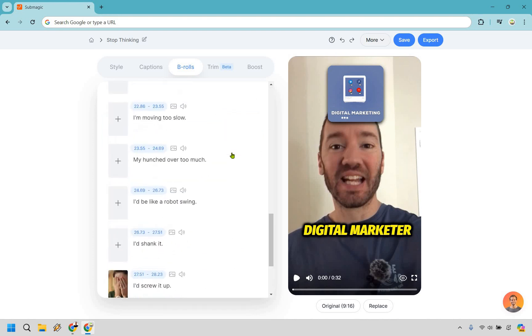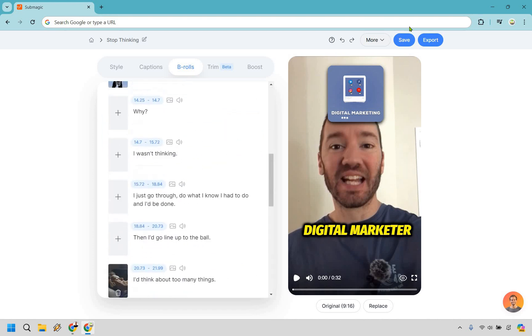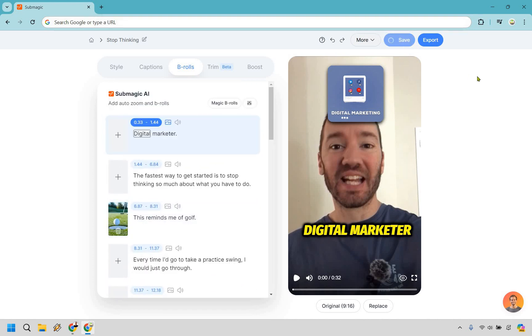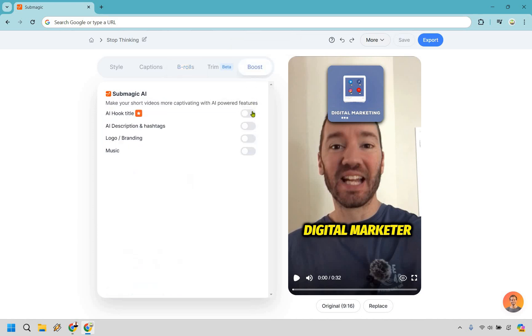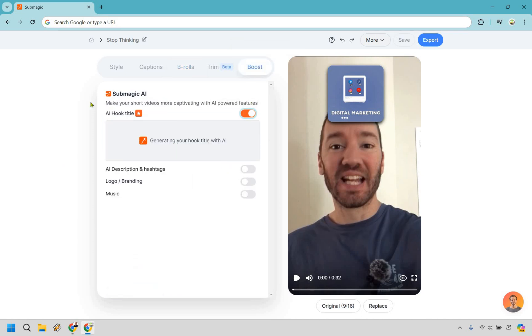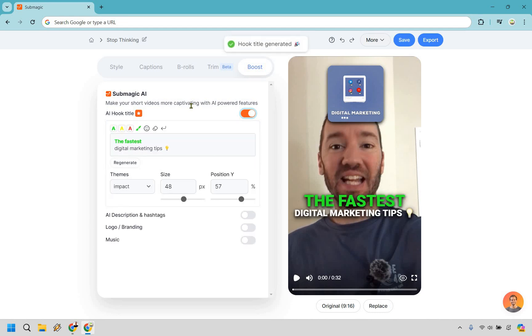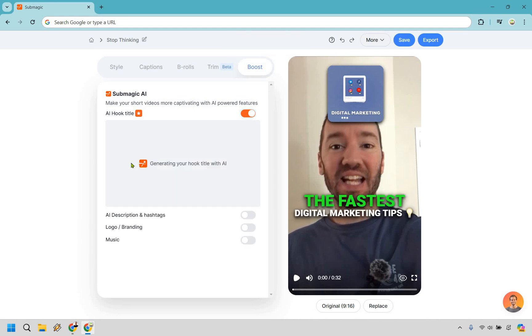Looks good. And I think that's just going to about do it. So let's click on save. And one more thing I'm going to go with boost just to add in this. I like the AI hook and title. So in the beginning, it's going to auto generate for us just to kind of throw this in there. The fastest digital marketing tips. Let's regenerate. I'm just going to do regenerate until I find one I like.